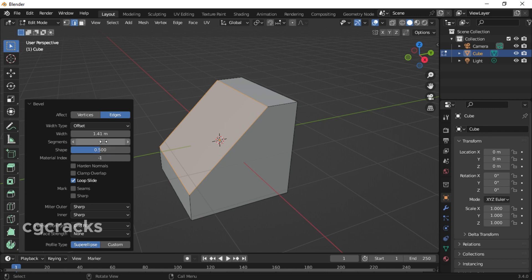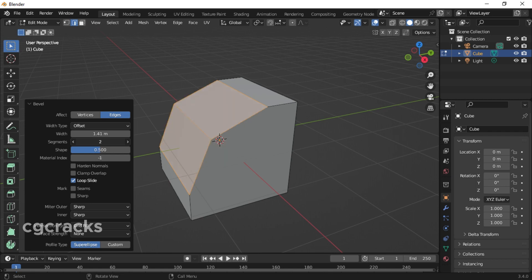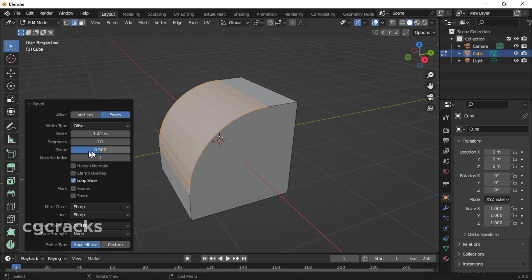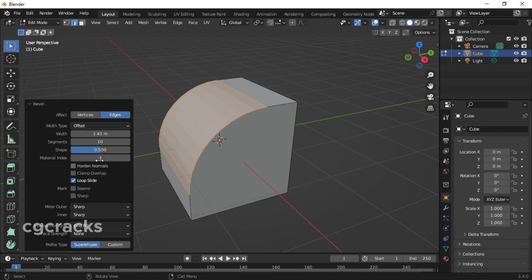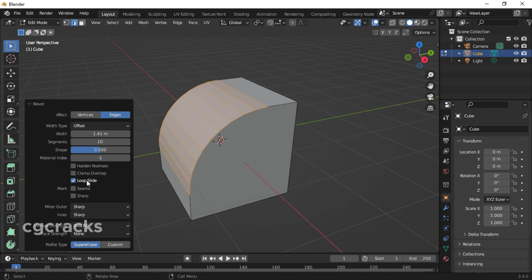After setting your weight type, the width I have is 1.41 meters. When it comes to segments, my segment is set to 1. You can increase your segment to any amount, but in this case let's increase the bevel to 10. With the shape, I like it the way it is. Let's set the material to -1, check your loop slide, and maintain the default settings.